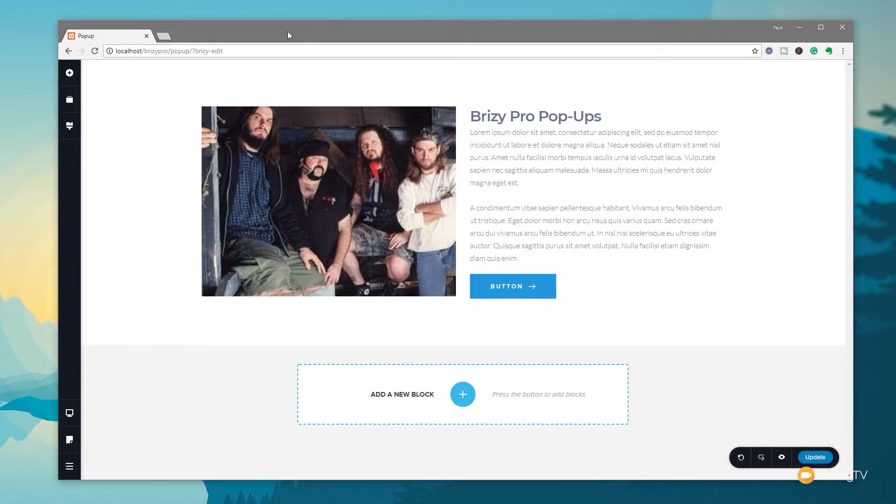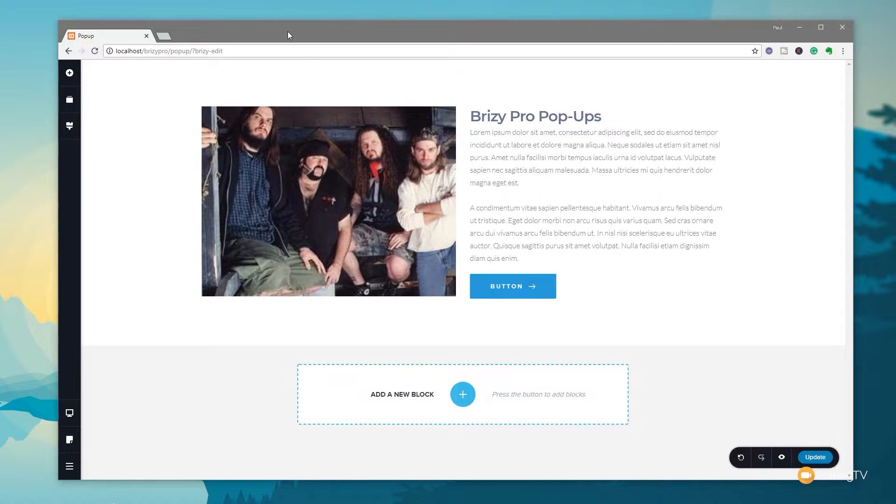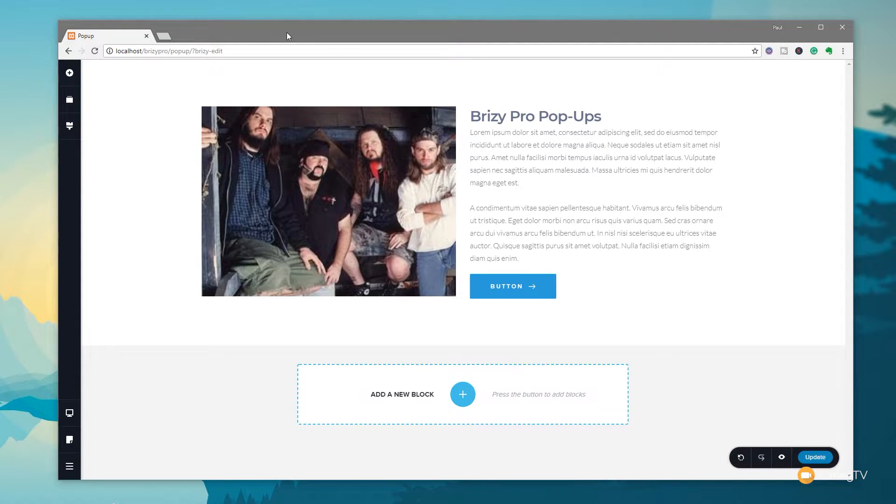So creating a pop-up in Brizzy Pro couldn't be easier. In this video we're going to take a look at three different versions. We're going to take a look at applying to an image, to a button and to an ordinary text link. So I've created a very simple layout which allows me to do all three of those. So let's start off with a button first of all.